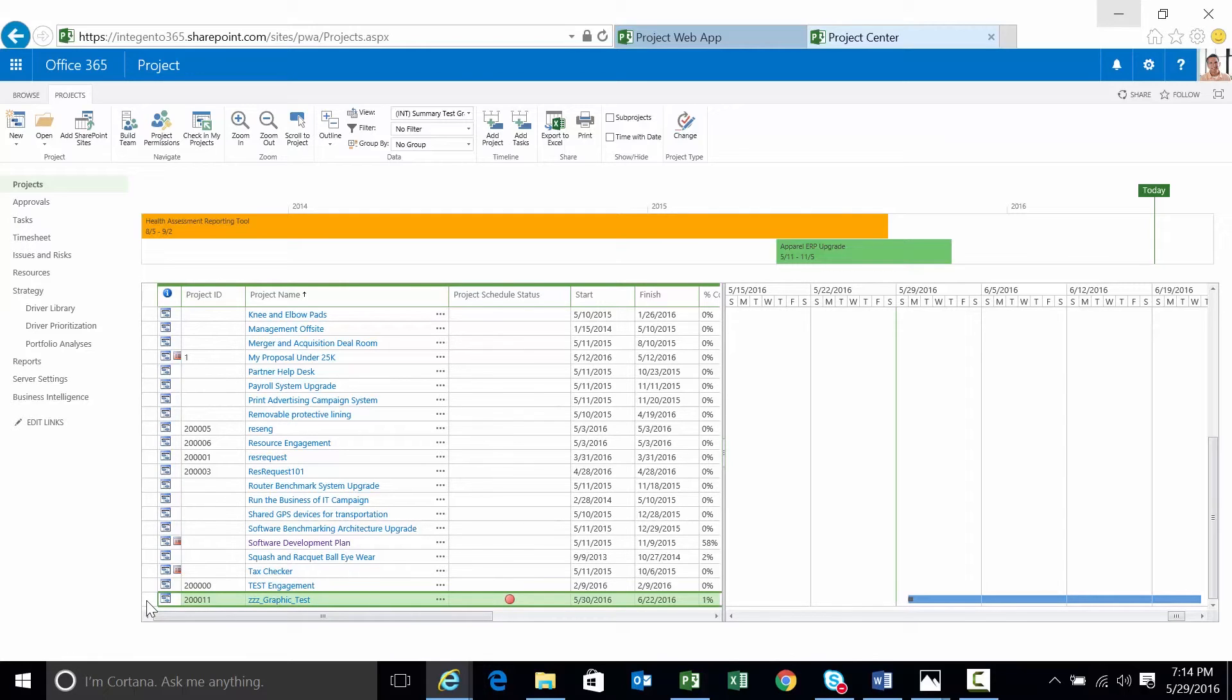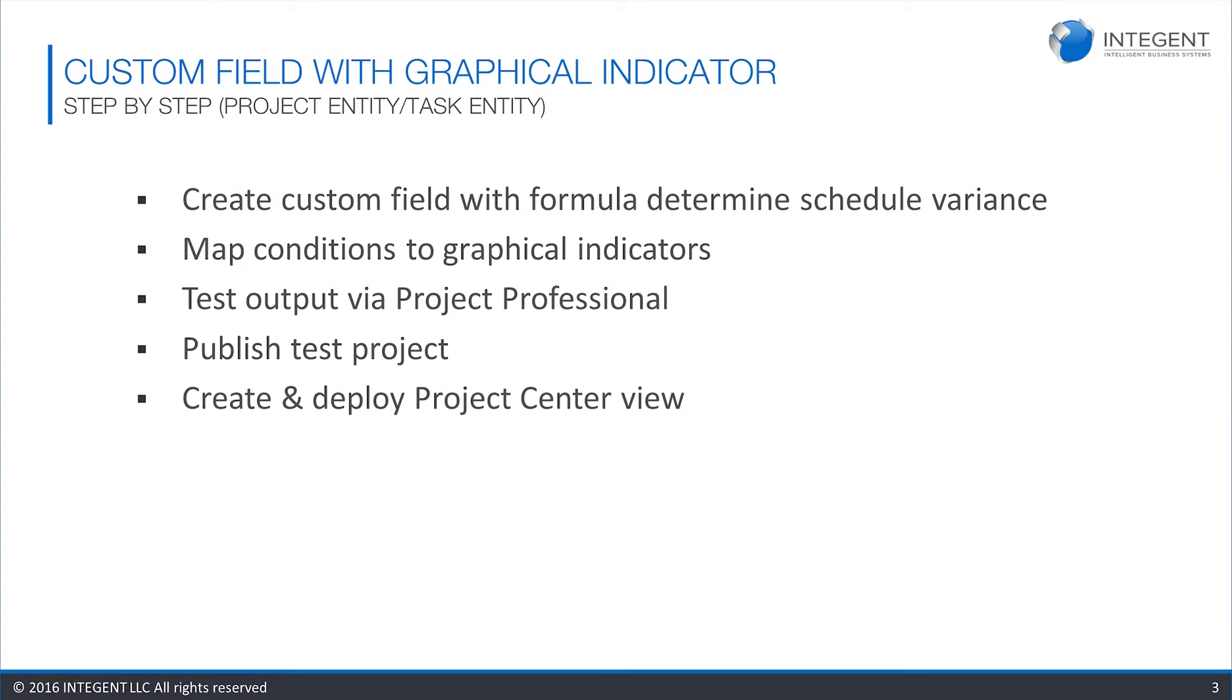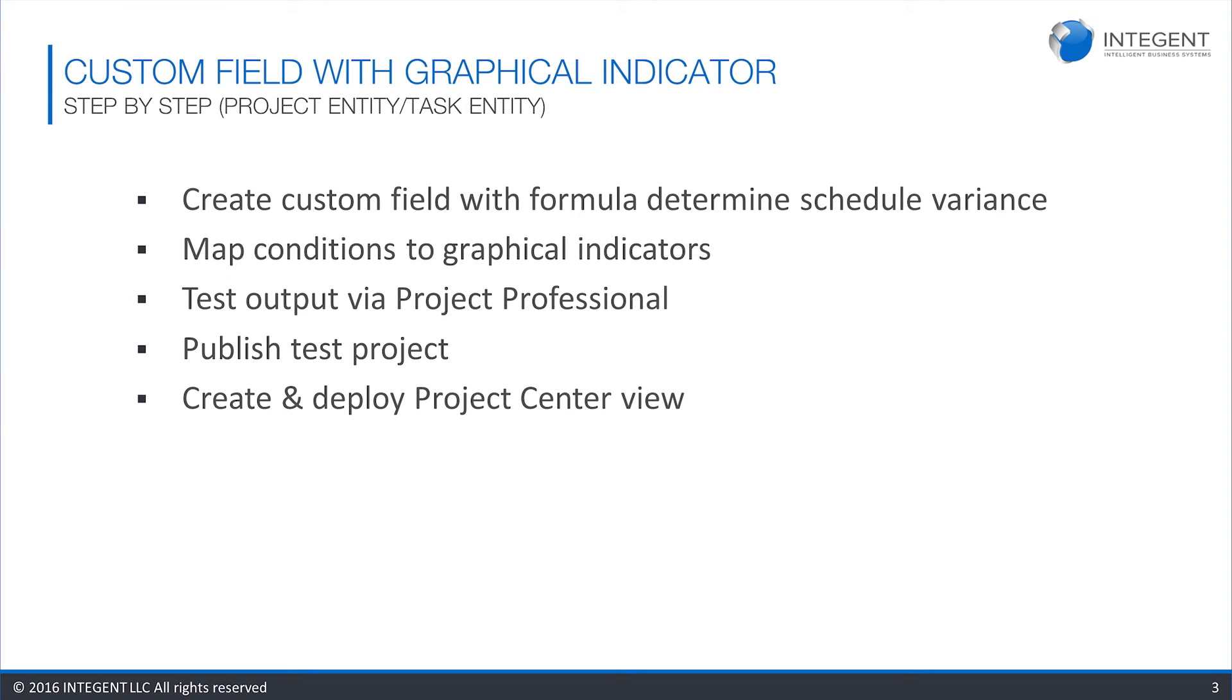There you go. That is how to utilize a schedule formula that outputs to a graphical indicator in Project Web App. And so we followed those steps. We created the custom field with the formula to determine schedule variance based on the baseline to the working finish. We mapped those conditions to the graphical indicator. We tested that output in Project Professional. We subsequently published that test project. And then finally, we created and deployed a Project Center view to confirm that the graphical indicators worked in both Project Professional as well as in Project Center. And it worked just fine.